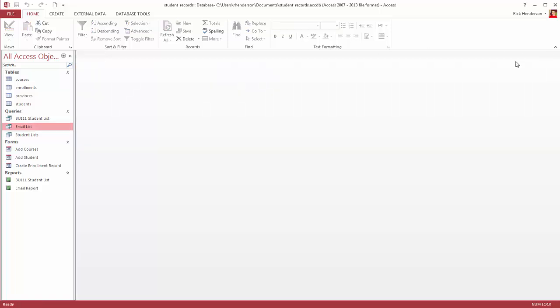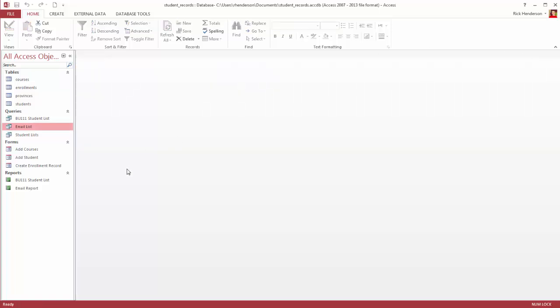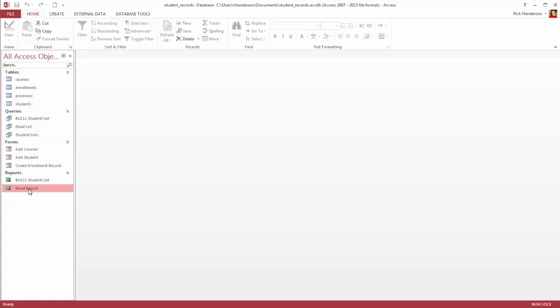Now the thing about reports is that they are well formatted, or they can be well formatted results of a query. I've got a report here that's already been created called the email report. So I'll double click on this and it opens the report and you can see it's the first name, last name, and email address of all the students in the course. So I've already had all that information, but now it's a little bit nicer formatted.